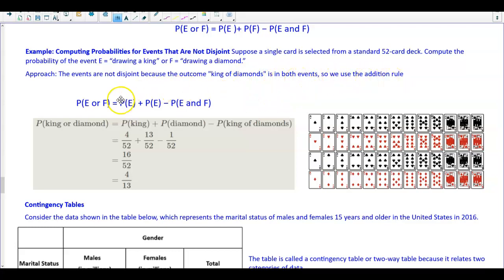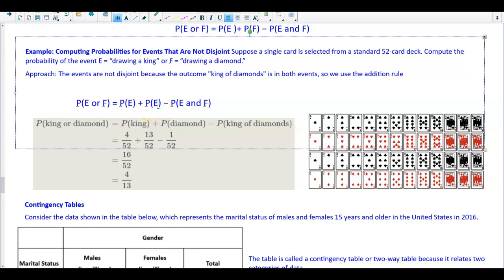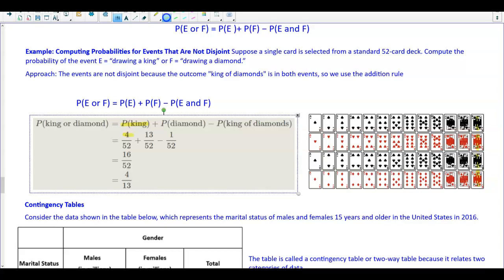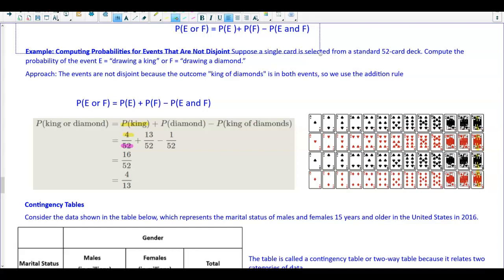Using P(E or F) = P(E) + P(F) − P(E and F): the probability of drawing a king is 4/52, since there are four kings. The probability of drawing a diamond is 13/52, since there are 13 diamonds.